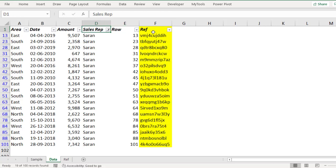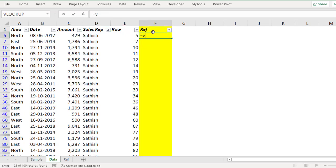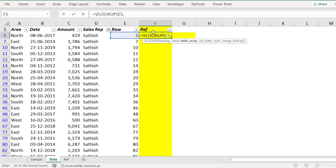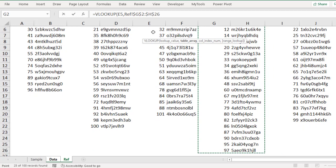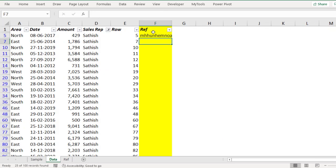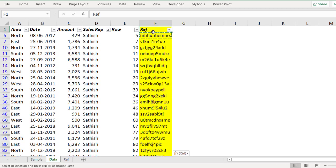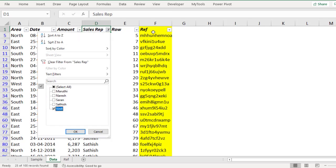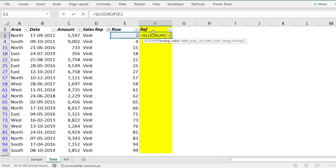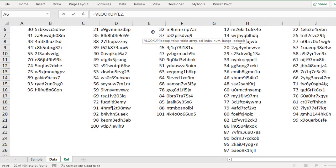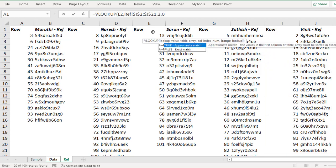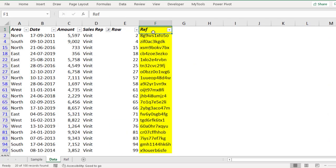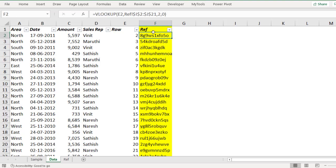Now filter for Satish and do the same: equal to VLOOKUP, look for this value, go to the reference sheet, select the Satish data, F4, comma, second column value as the answer. Copy and paste. Finally filter for Vineet — filter for the Vineet data, F4, comma, 2, comma, 0. Copy and paste. Remove the filter. This is exactly the data we got from that sheet.